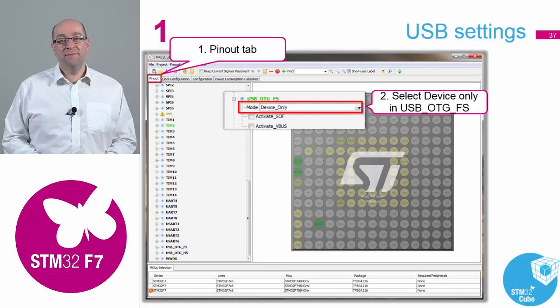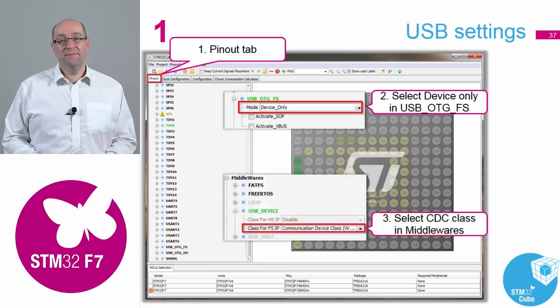You want it to be device only. Then we need to scroll all the way to the top of the left-hand side of the screen where you'll find the middleware. We now need to configure the libraries for the full speed to be Communication Device Class, CDC.